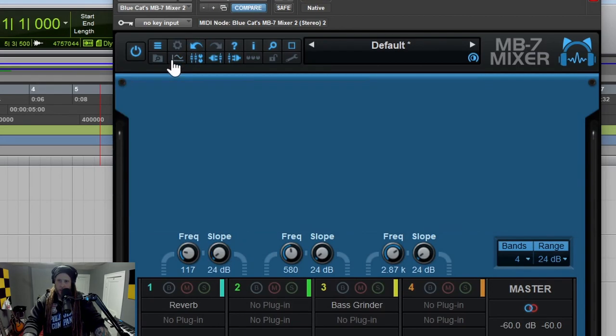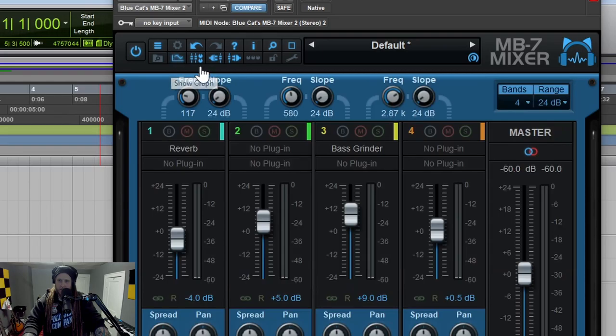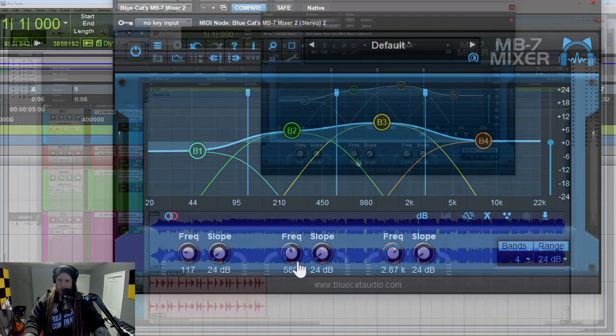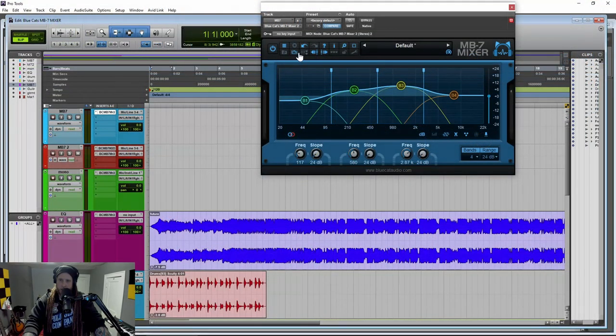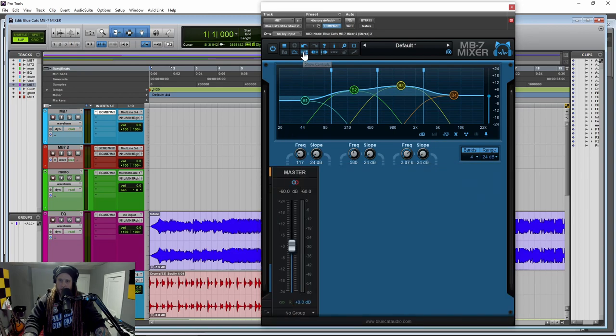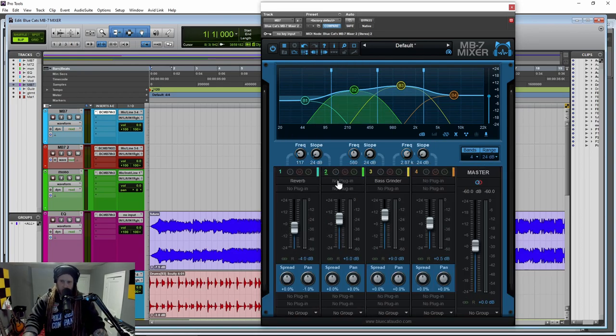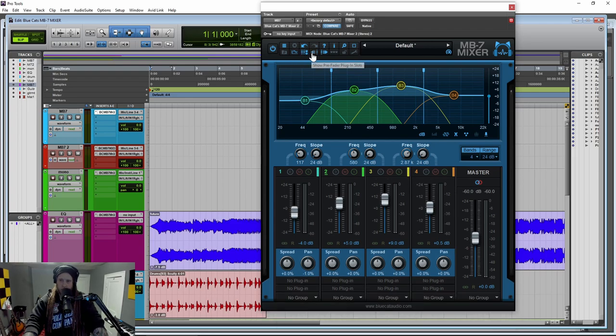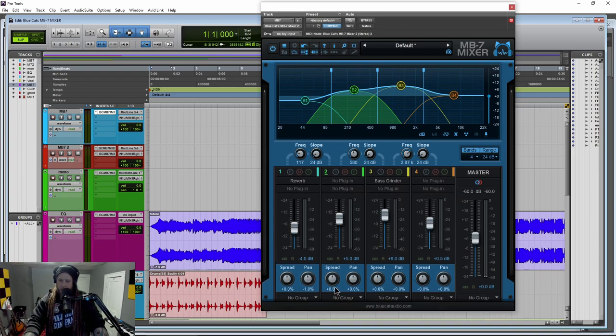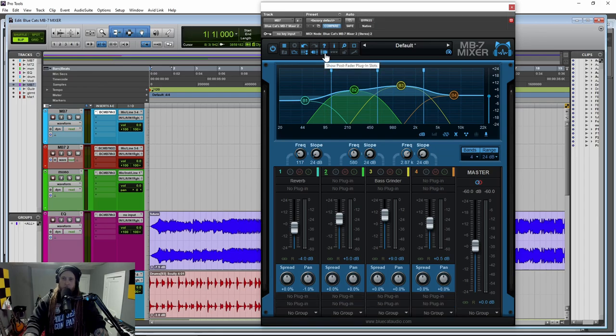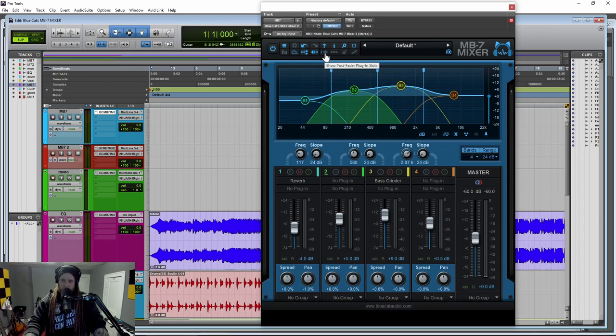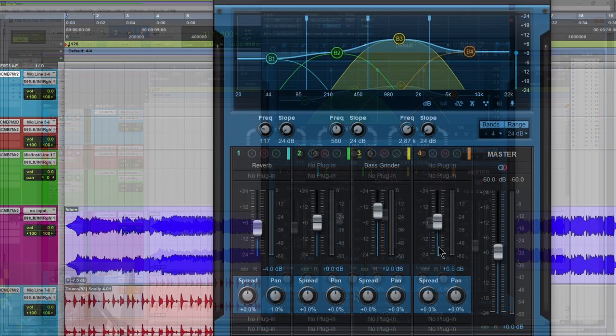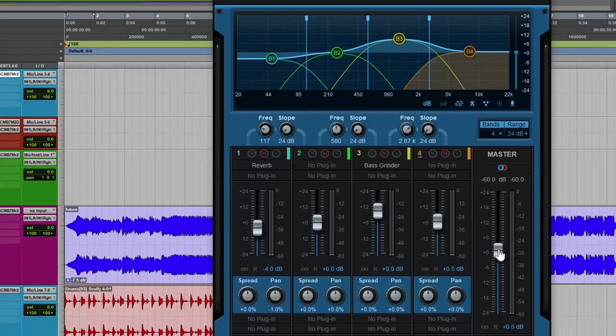So if you do something, you can undo it and redo it right there. We can hide the graph. We can hide the controls right there. Right here, we can show the pre-fader plugin slots, which are right here. So hide or show those. We also have post-fader plugins. Just make sure you click this button right here to actually pop those out. You have your master out here. You can also adjust the master right there.